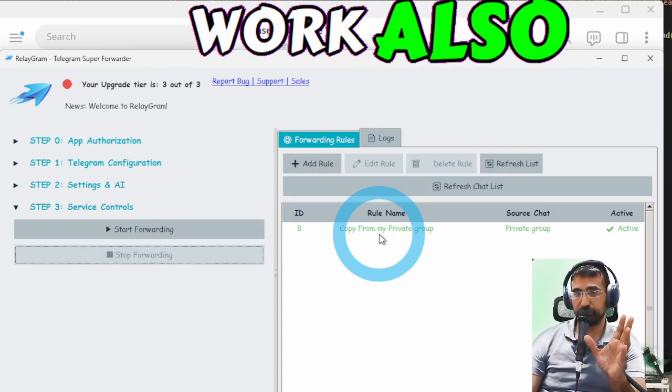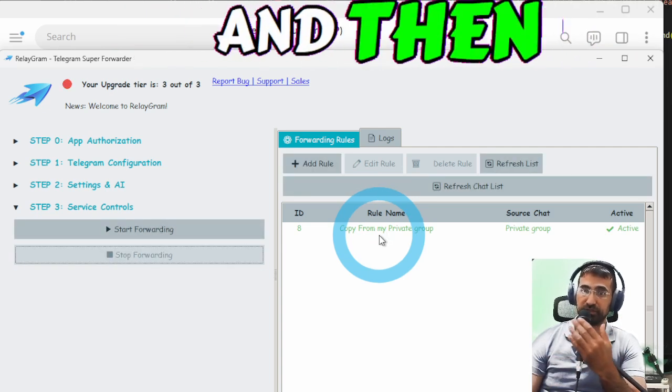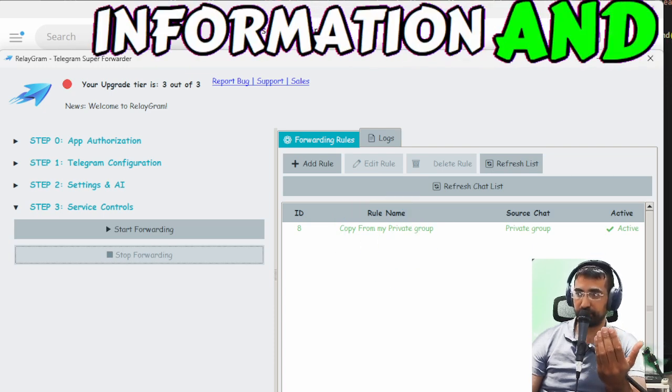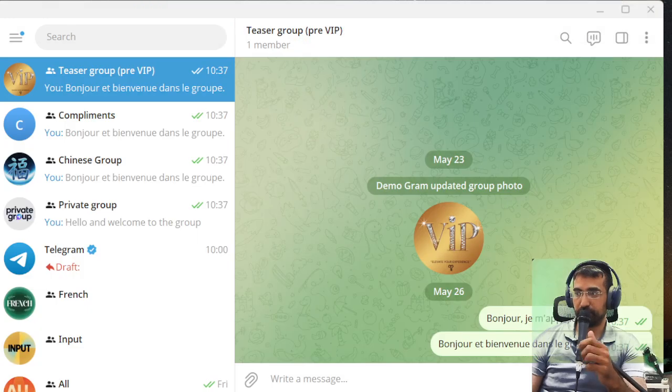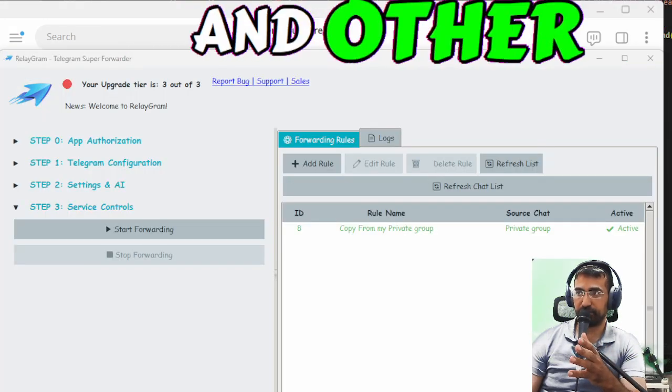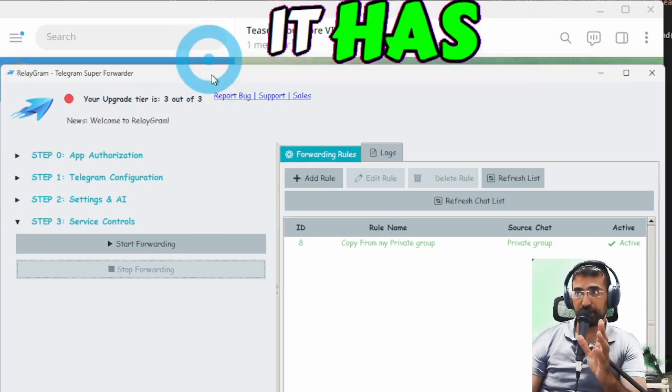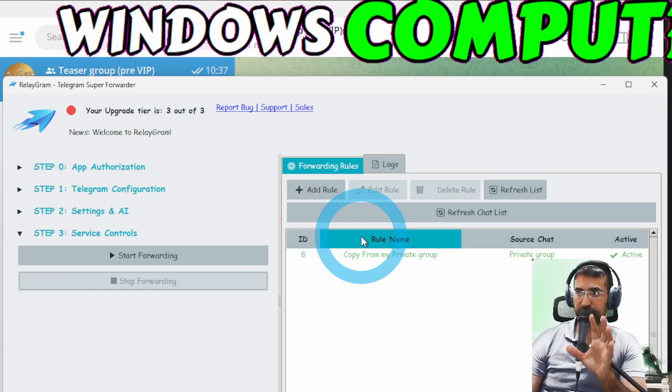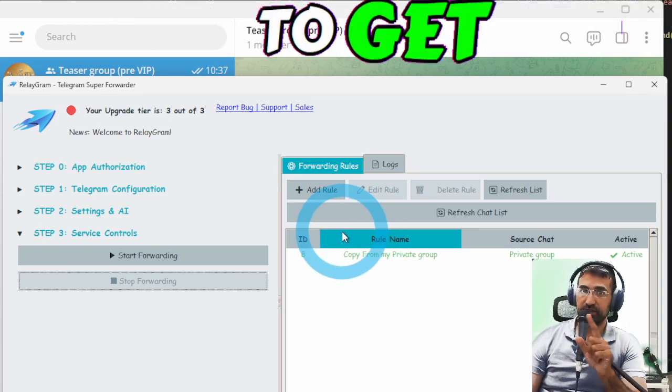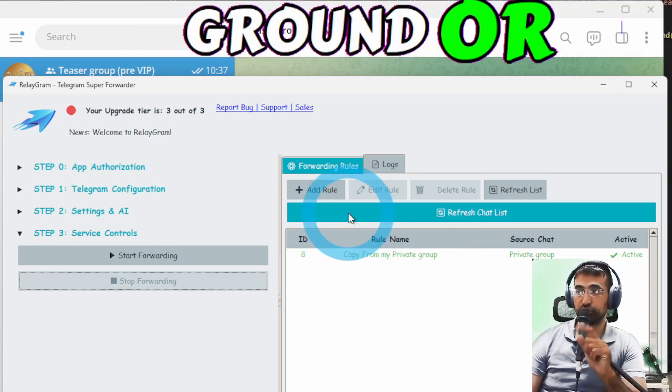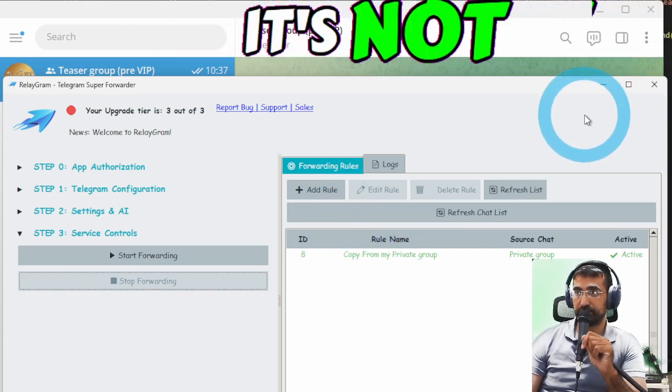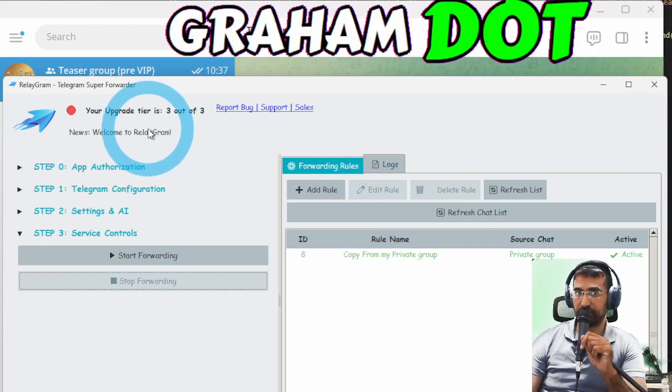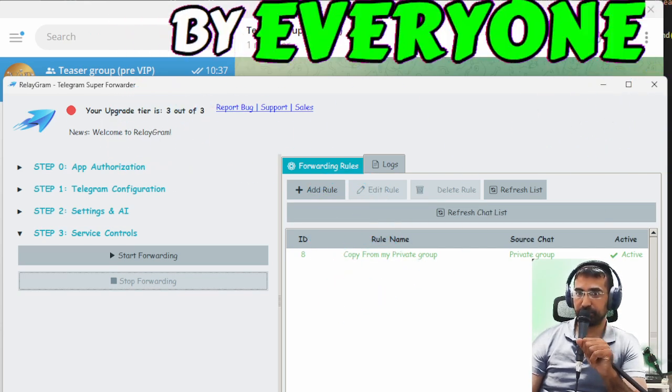Also it can have a trigger in one group and then obviously change the information and trigger to another group I also didn't forget to show you that it can forward photos as well and other types of files and it has to be running remember this has to be running on a Windows computer for this to work consistently. To get this go to relaygram.com the link should be in the description if it's not it's spelled relaygram.com like this bye everyone thanks for watching.